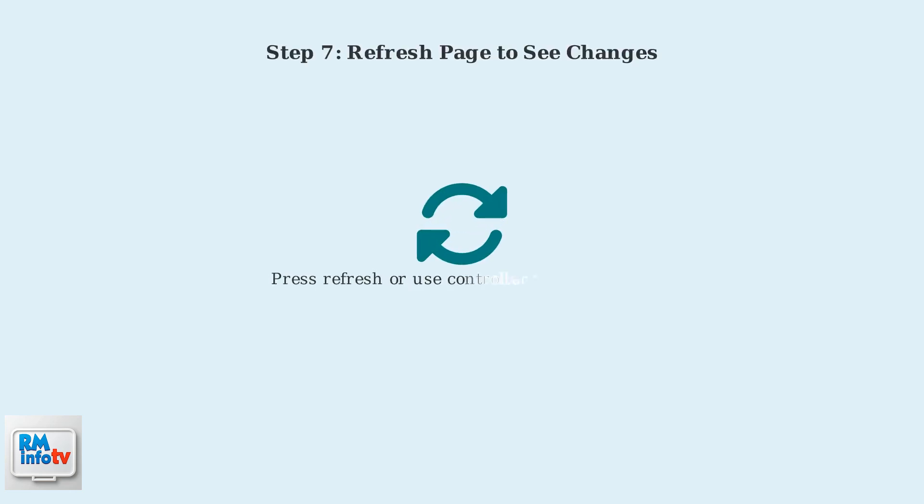Then click the Save button to confirm the change. After saving, refresh the page to see your updated display name. You can do this by pressing the Refresh button in your browser or using the controller's Refresh function.